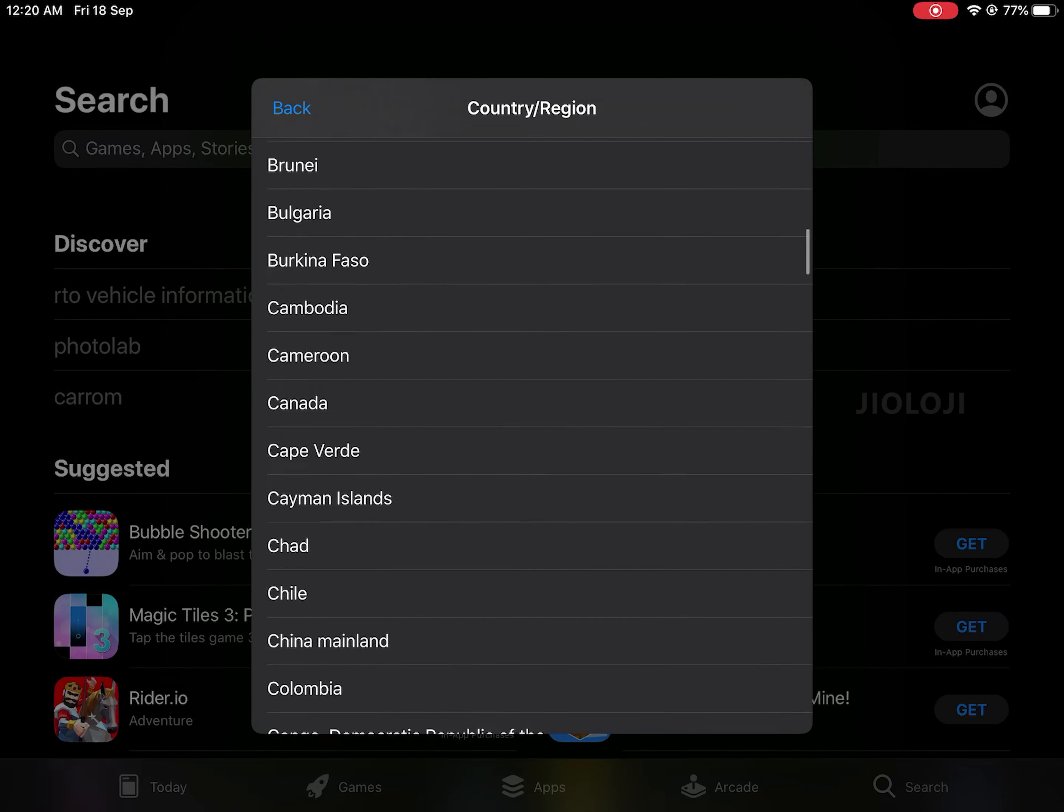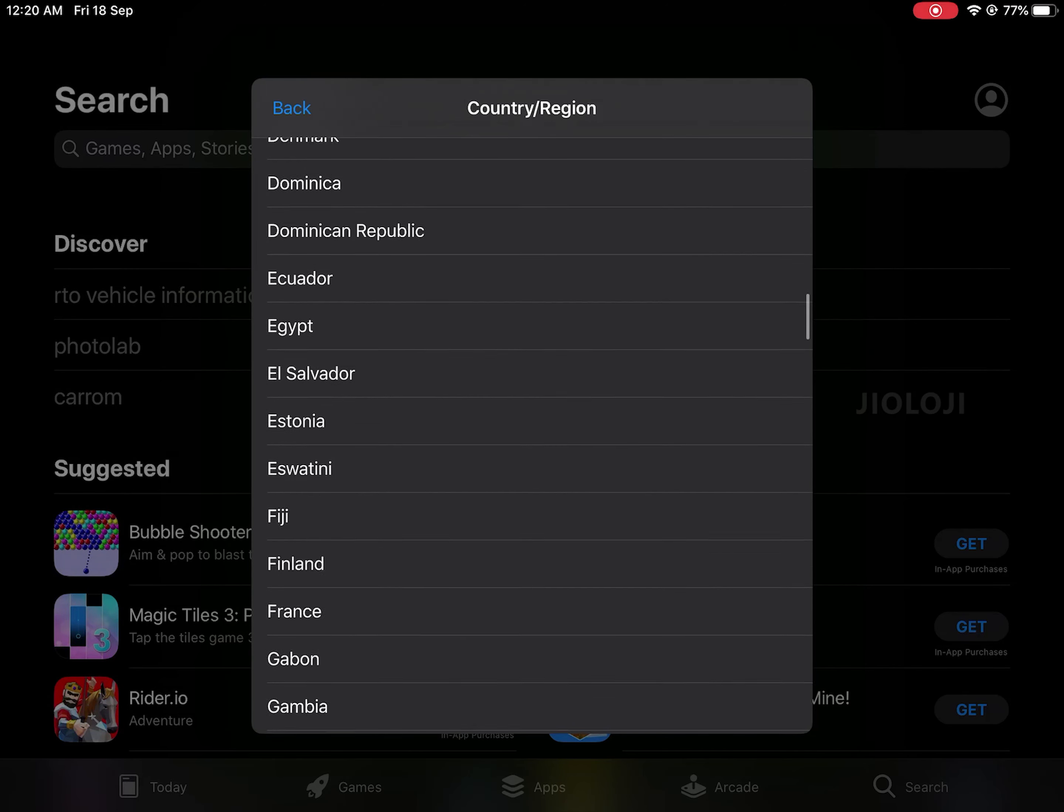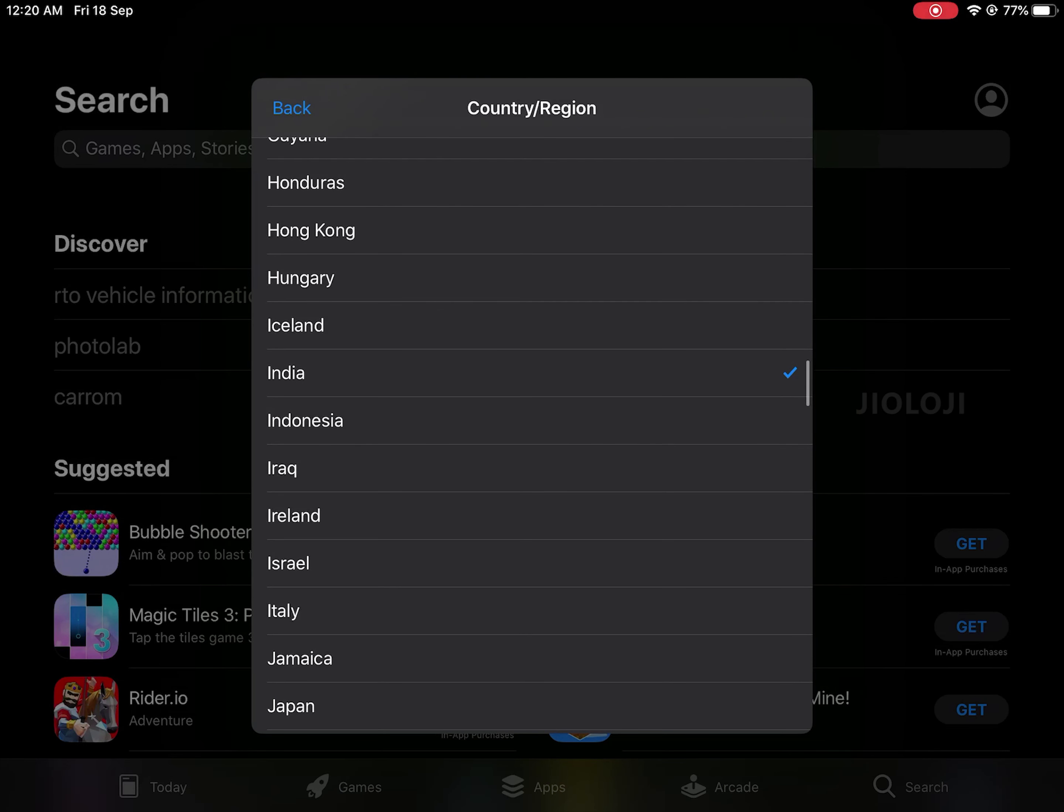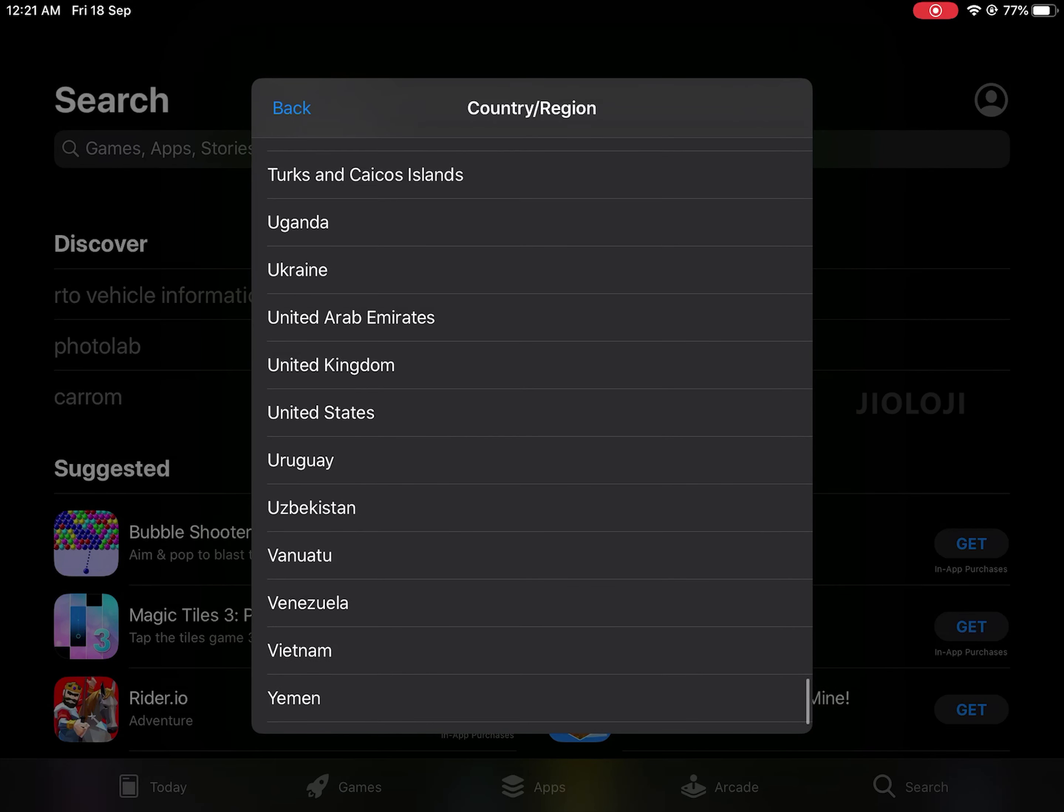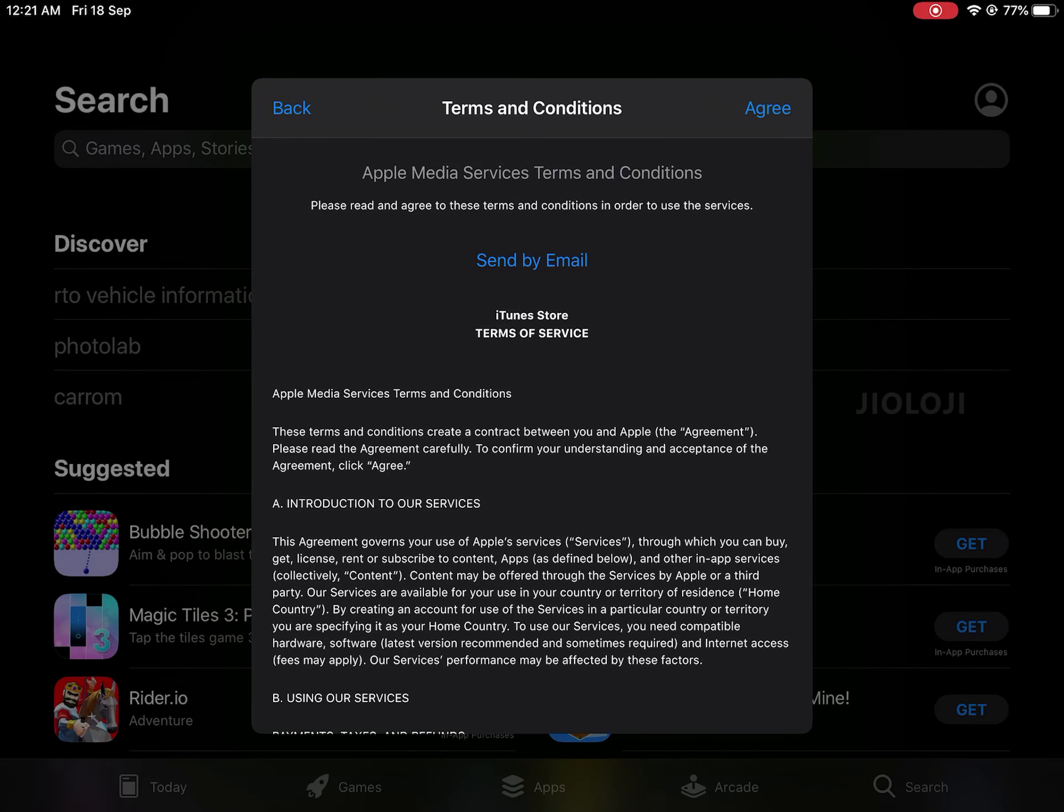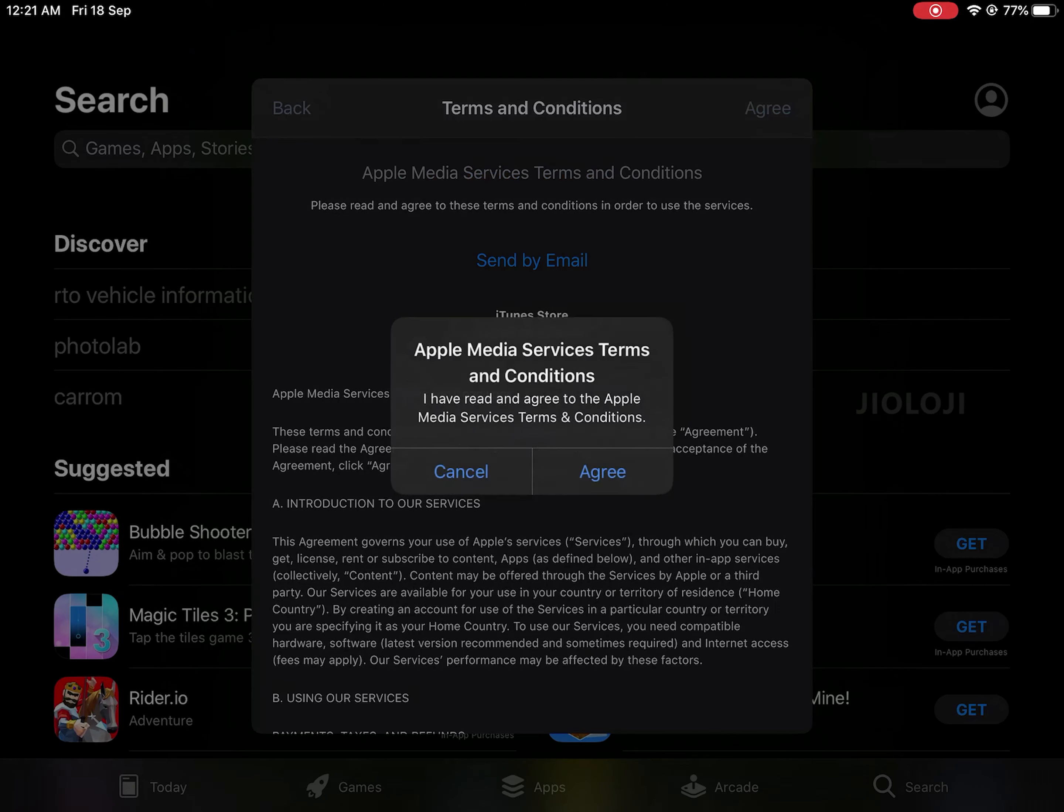Inside that, the one selected now is India and we need to change it to somewhere PUBG is not banned. In this case I am going to go with the United States. Select that and click on Agree, and another window will open up and ask for more details.